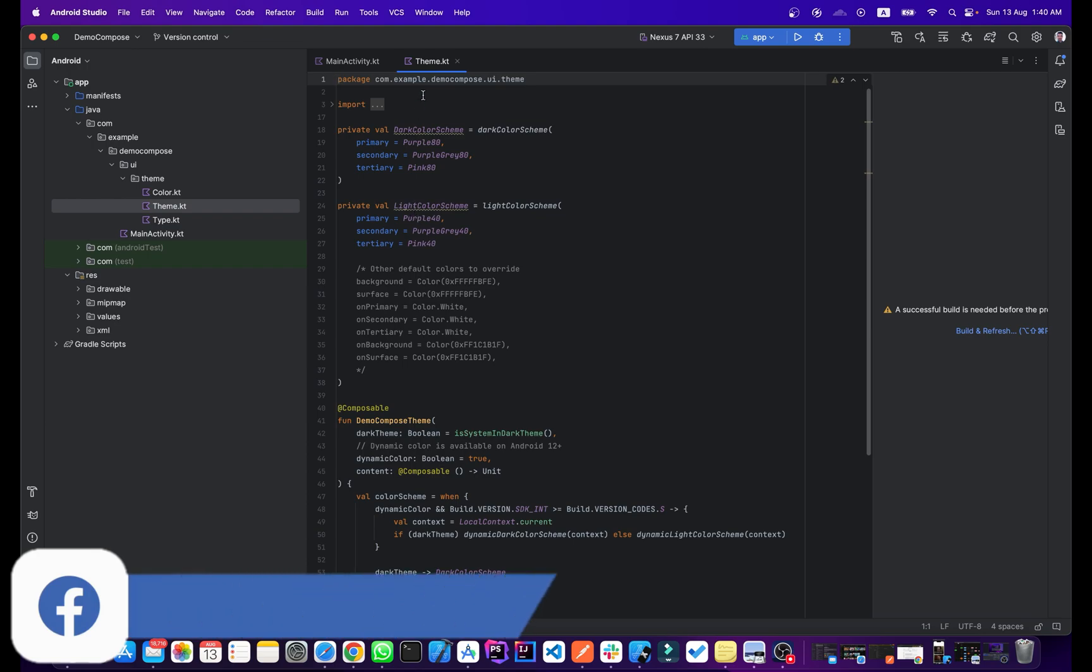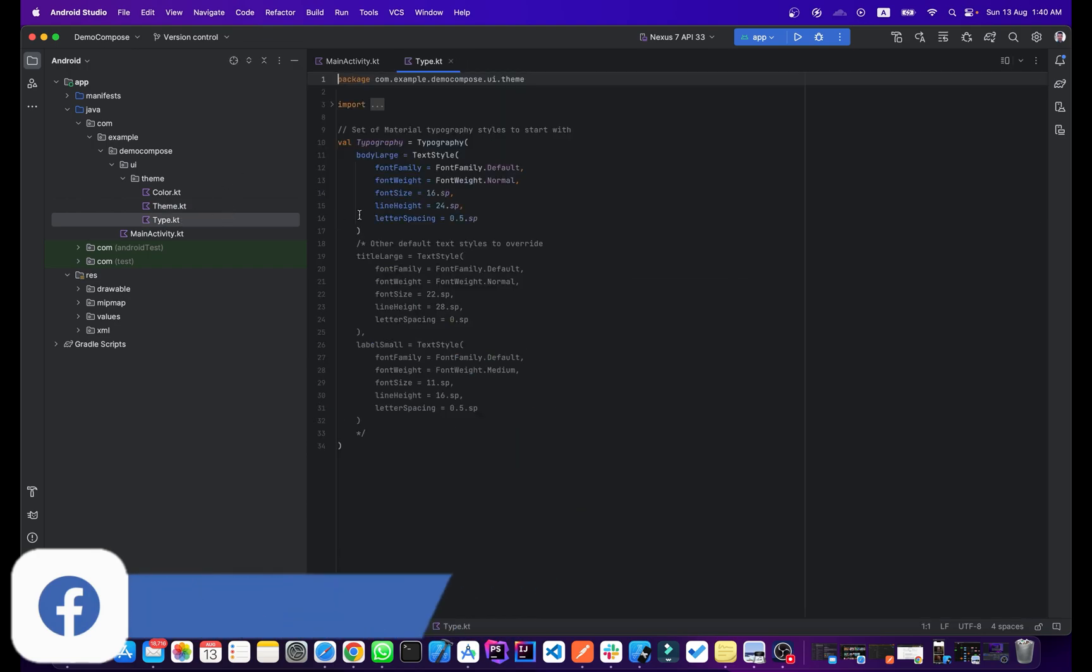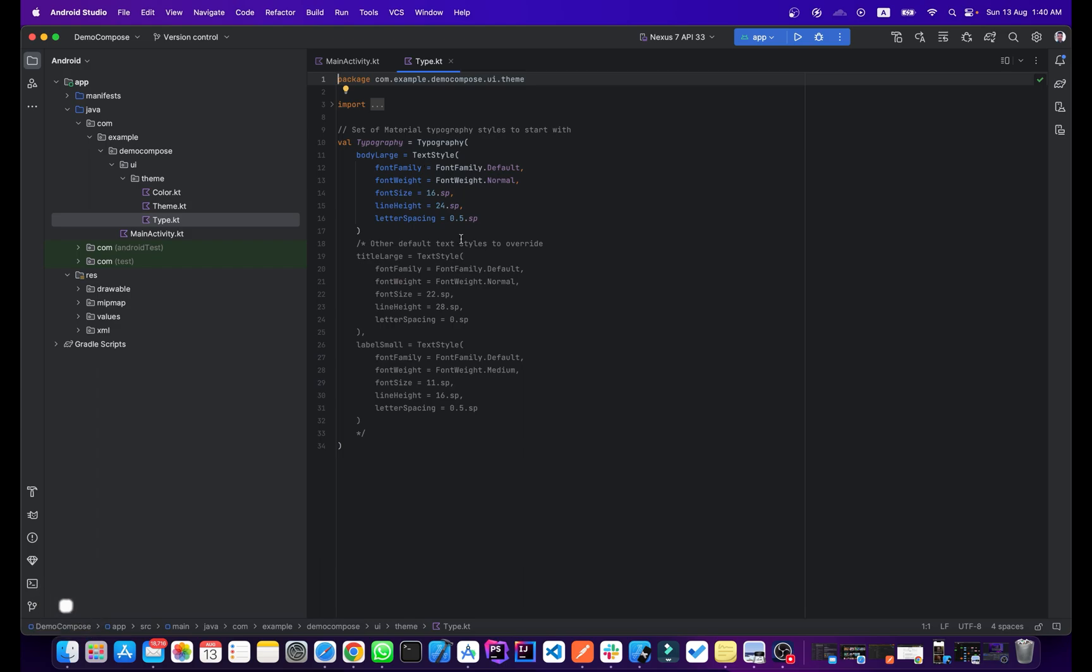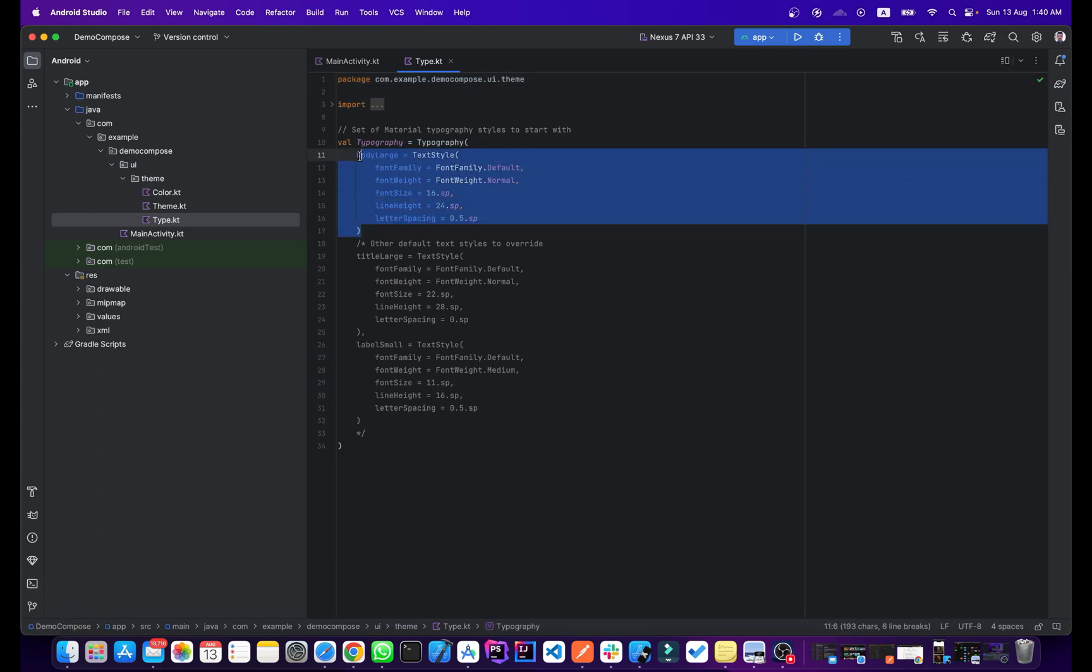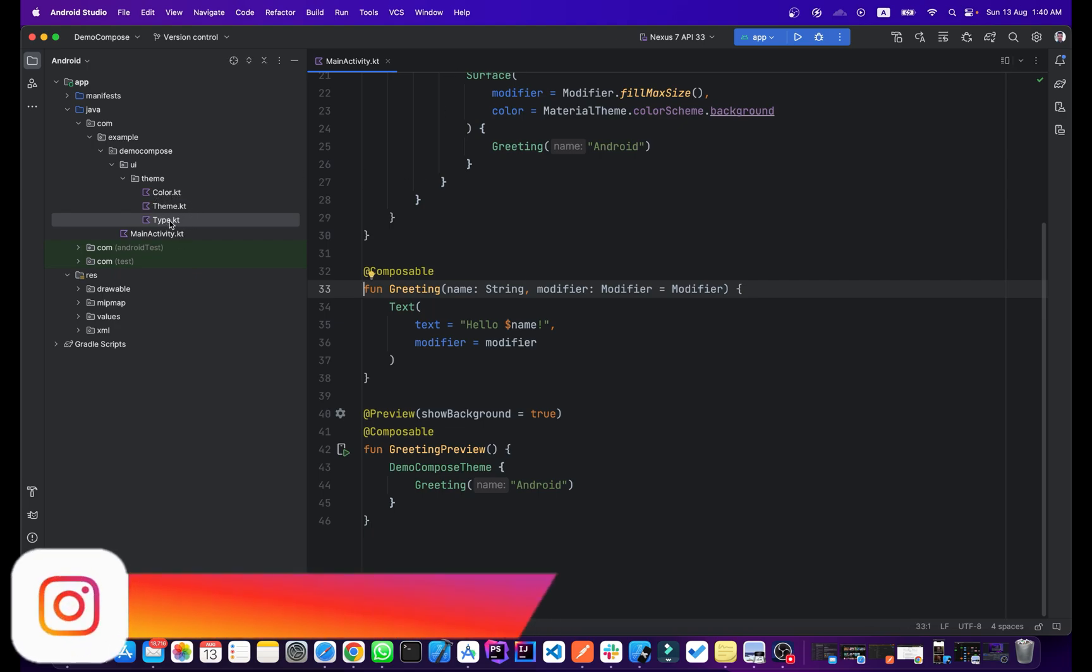This is the dark color scheme, this is the light color scheme, and this is the type. This is for the typography like the font and sizes and everything. From here we can control our colors, themes, and type like typography.